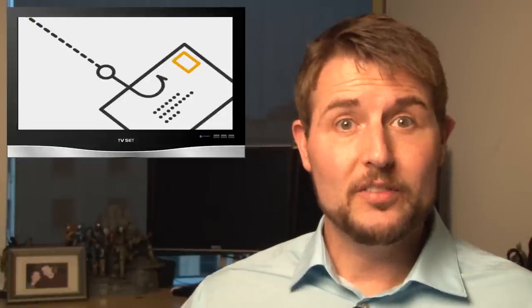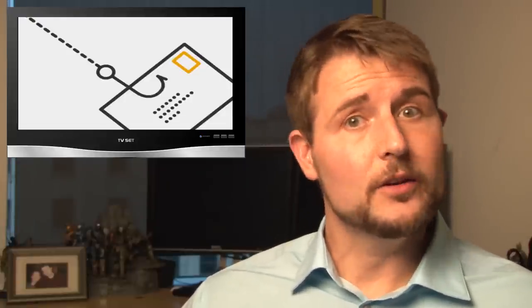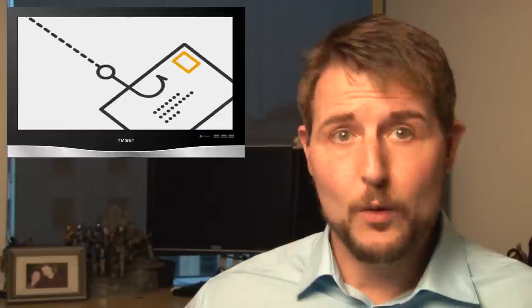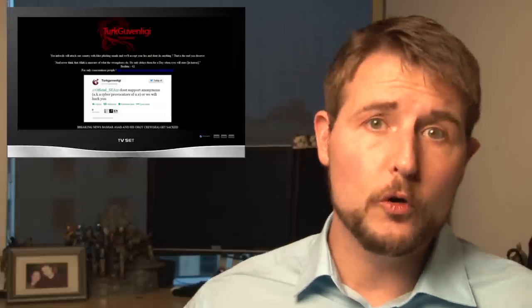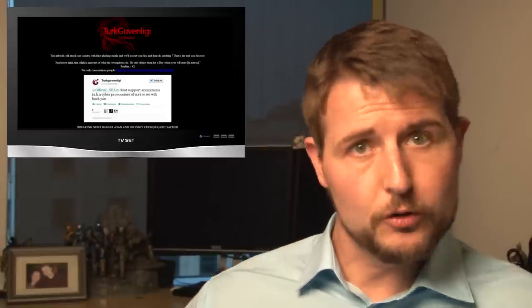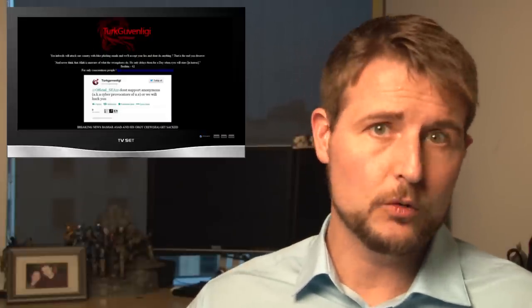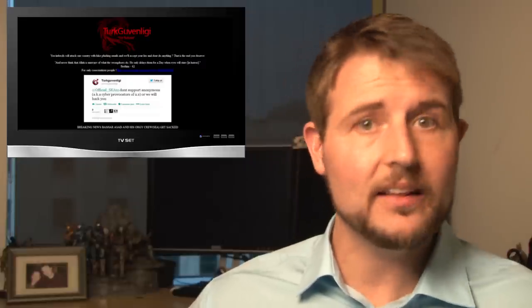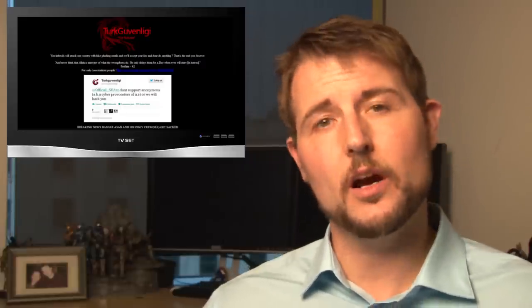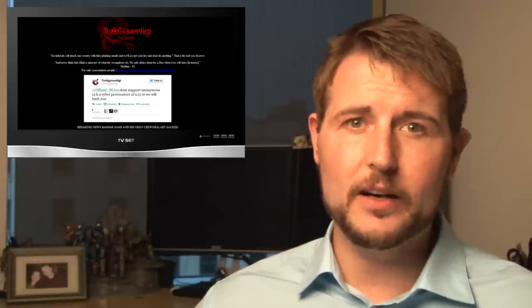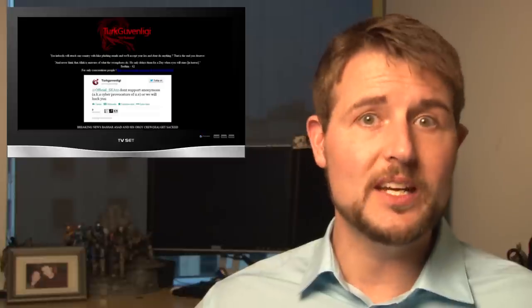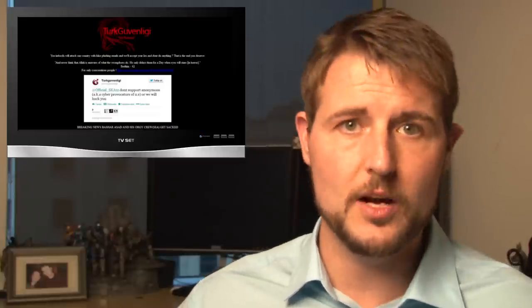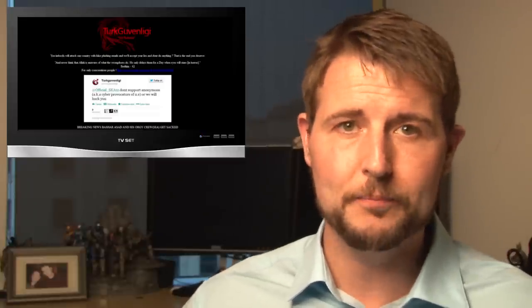Now, in ironic news, later in the week, the Syrian Electronic Army's own website was also pwned by another hacking group. A Turkish hacking group claimed responsibility and attacked Syrian Electronic Army's website because of all their phishing emails targeted towards Turkish companies as well.